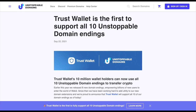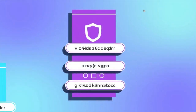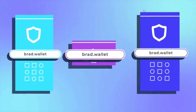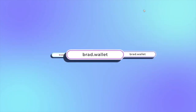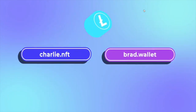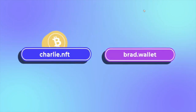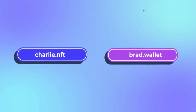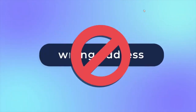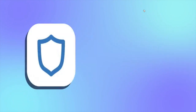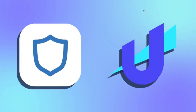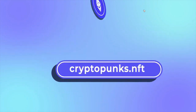If you're a Trust Wallet user, you can now use all 10 unstoppable domain endings to transfer your crypto. Meaning that you can now replace long, complicated wallet addresses with your own, such as everybithelps.crypto or .wallet when you're sending and receiving cryptocurrencies. This really simplifies transactions for those worried about human error and entering an incorrect address, potentially losing all your crypto. They state that with Trust Wallet, you can now send and receive over 160 cryptocurrencies and tokens as easily as sending an email.